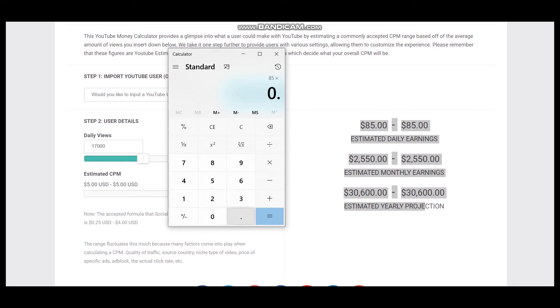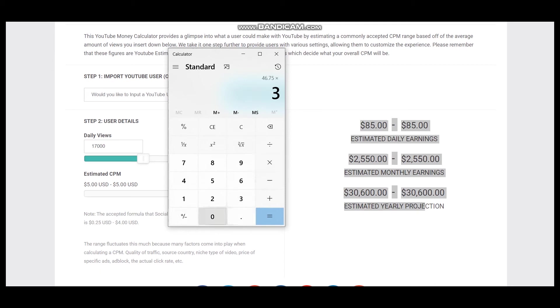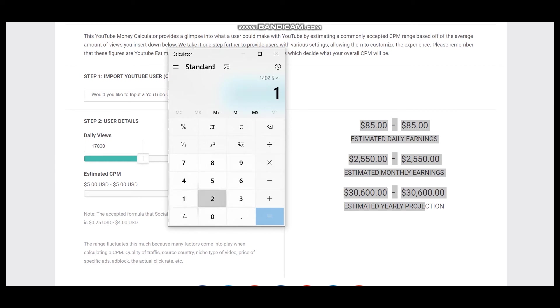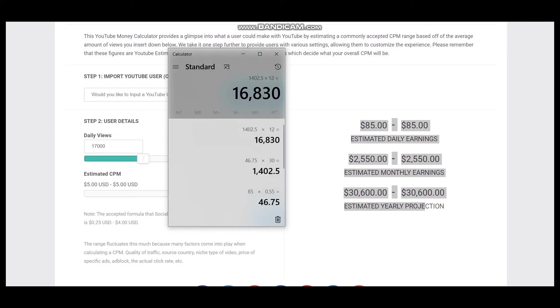Multiply 55%, and daily earnings will be $46. For a month it will be $1,402, and for a year it will be $16,830. So this is a better projection for this YouTuber.